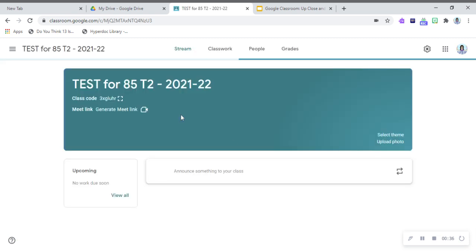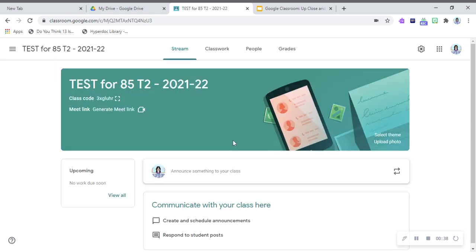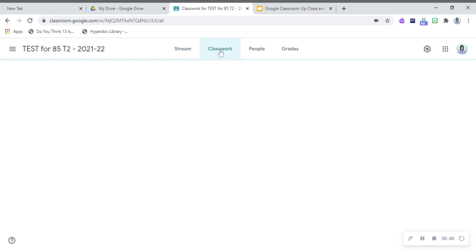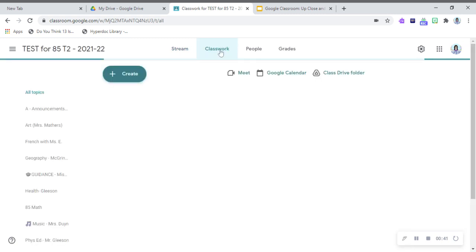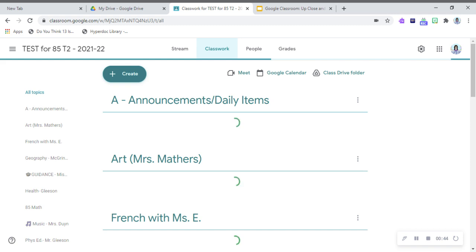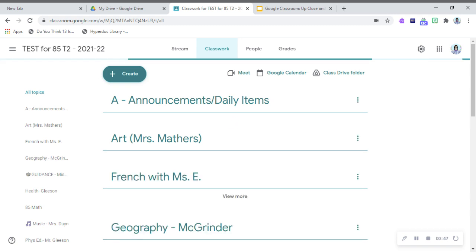It copies over the tabs, but it doesn't copy over the people. So you have to re-add the teachers and you have to re-add the students. Just give the students the link in their old Google Classroom. Totally easy to do.